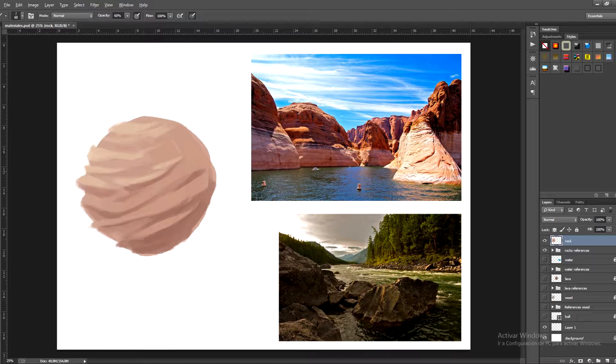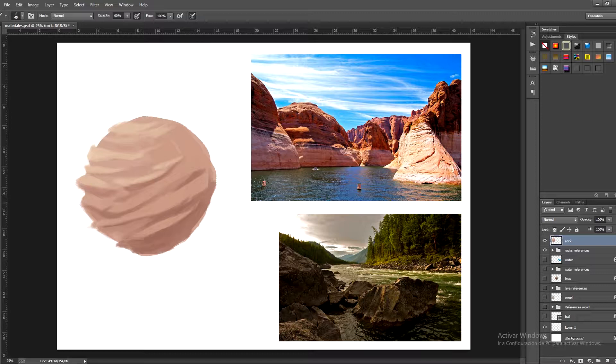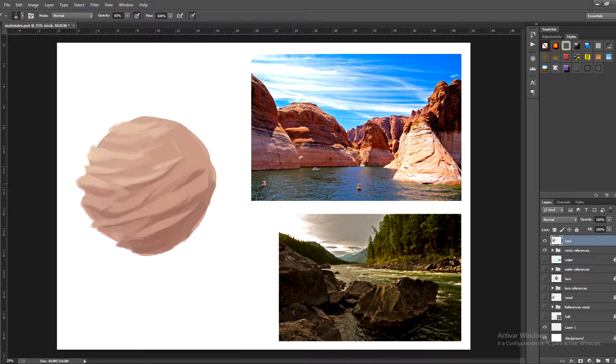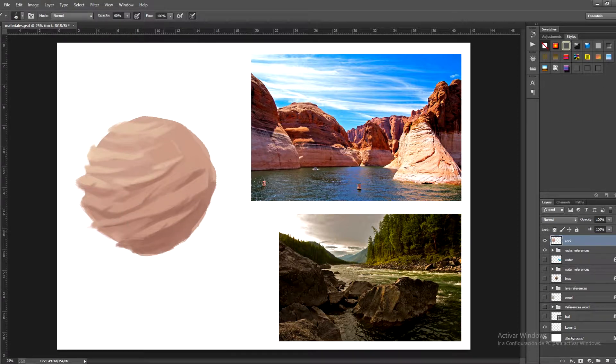The next thing we're going to do is take the tones underneath the protruding rocks, the areas of shadow, and we're going to use them to create cracks all over the sphere. Try so that the strokes make sense and are attractive. You can create as many cracks as you like, but just make sure that they work within the composition.